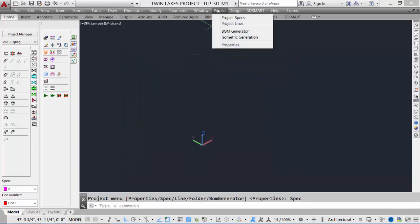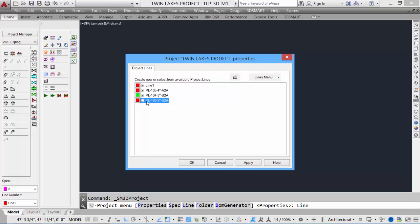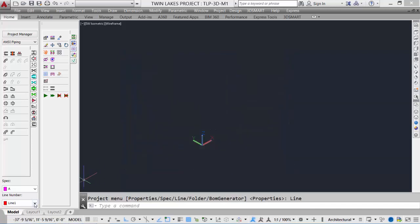Under the project lines, we see the lines that are currently listed. We can create new lines simply by clicking the create project line tool and entering an appropriate line tag. Toggle it on to have it accessible within our design. Click apply to save changes. We now have the new line number.